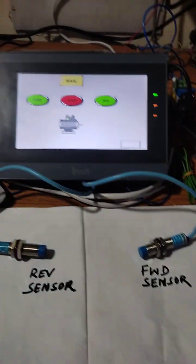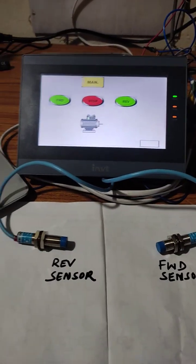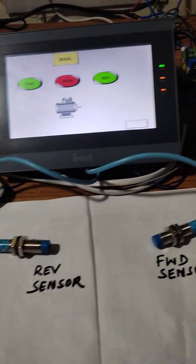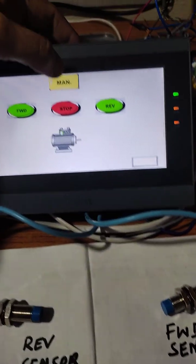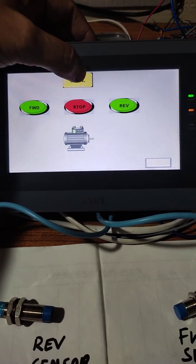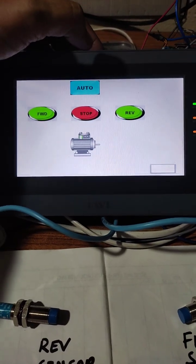I stopped. Now we shall see the process in auto mode. We will put the manual auto selector to auto position.